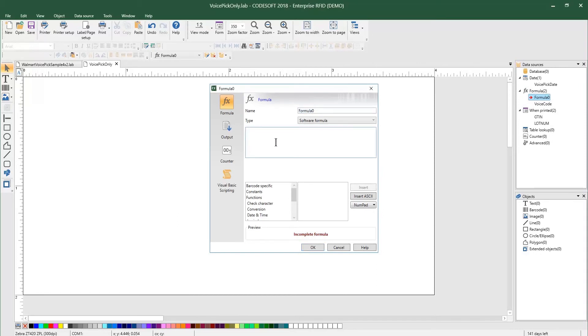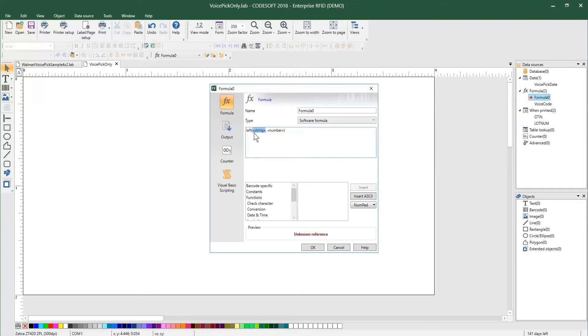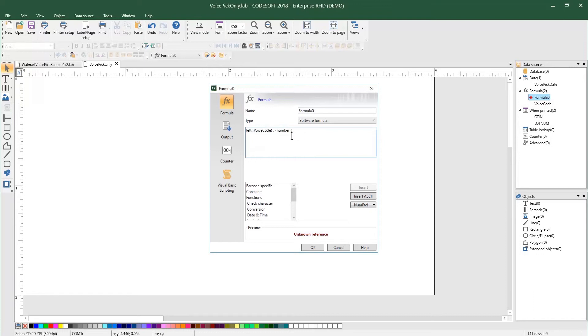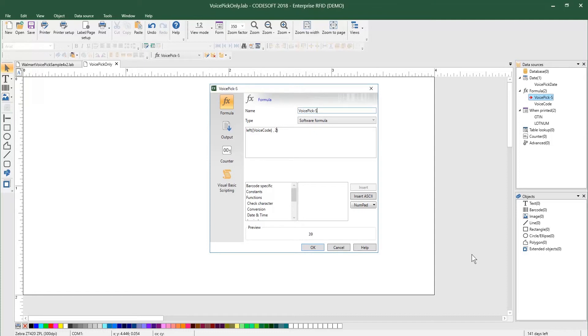And on here I'm going to do left. So left is a function that allows me to select a particular string, and I'm going to select this VoiceCode string. And there it is in the list. And I'm going to select 2. And as you can see, that gives me the 39. So this I'm going to call VoicePick small. Click OK.